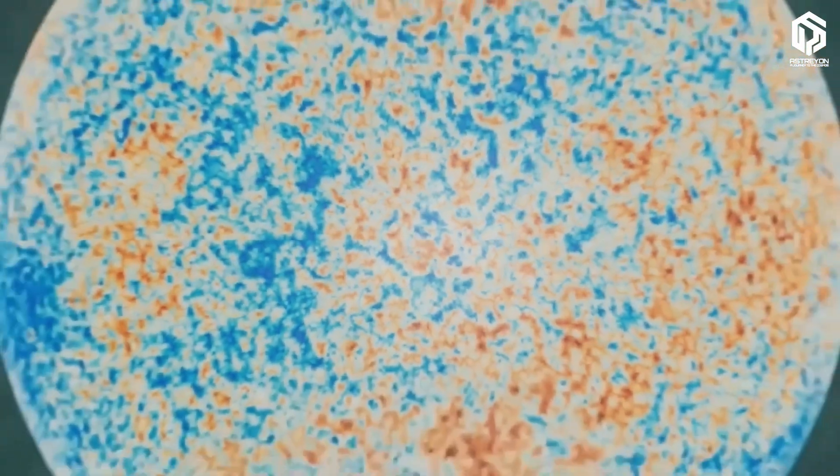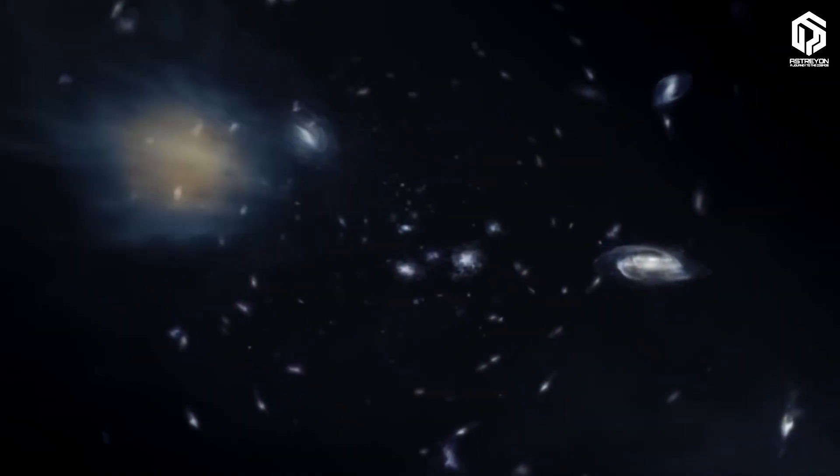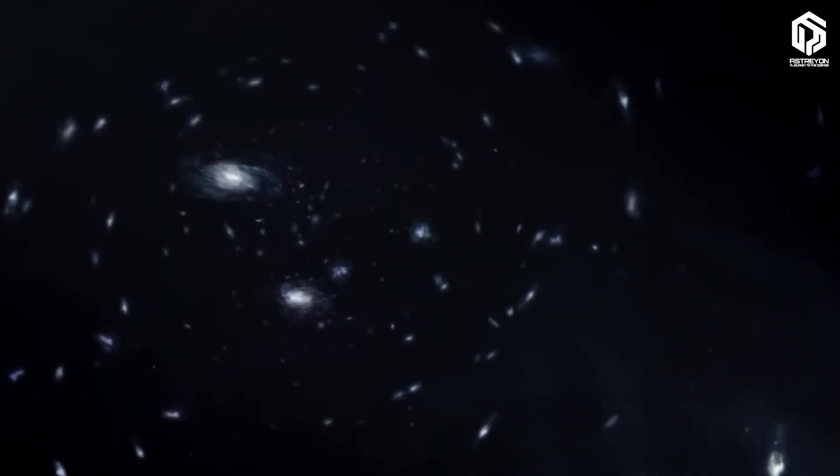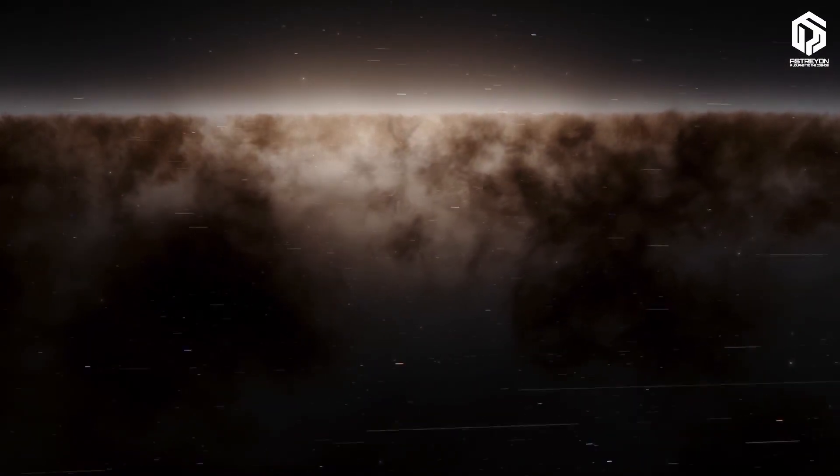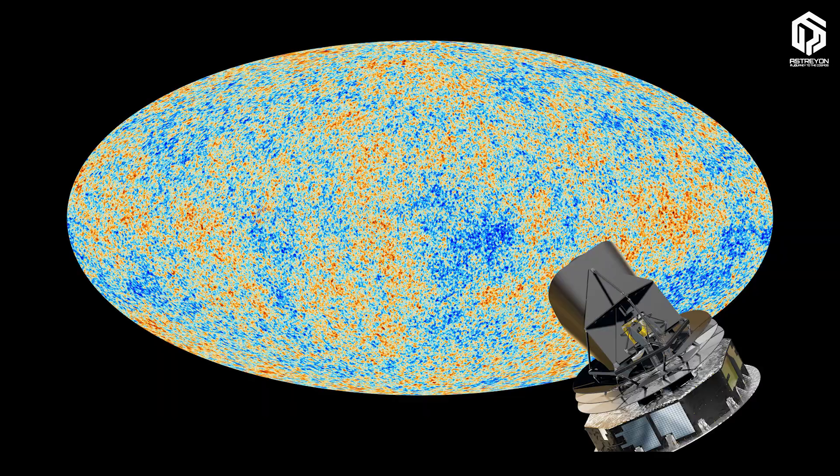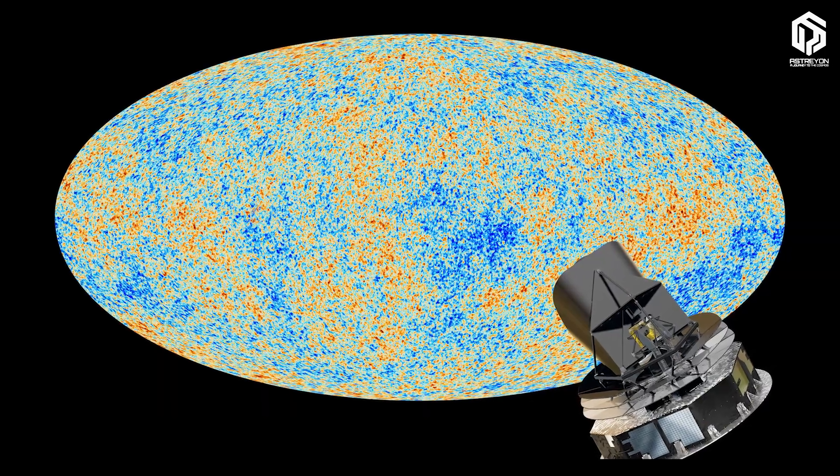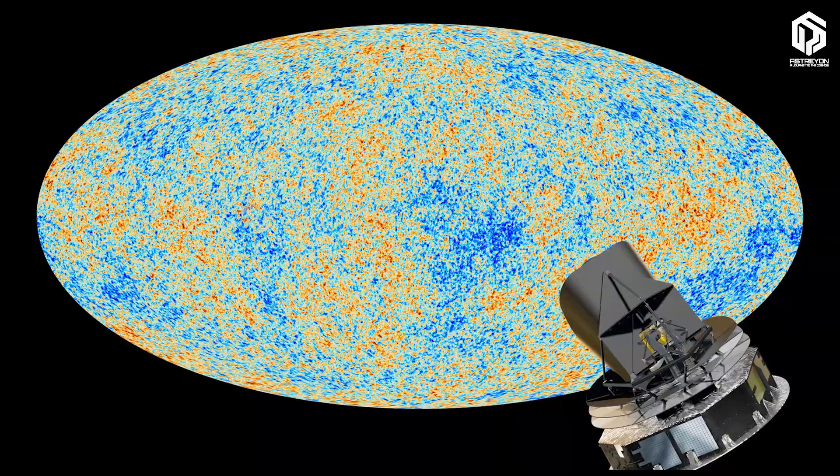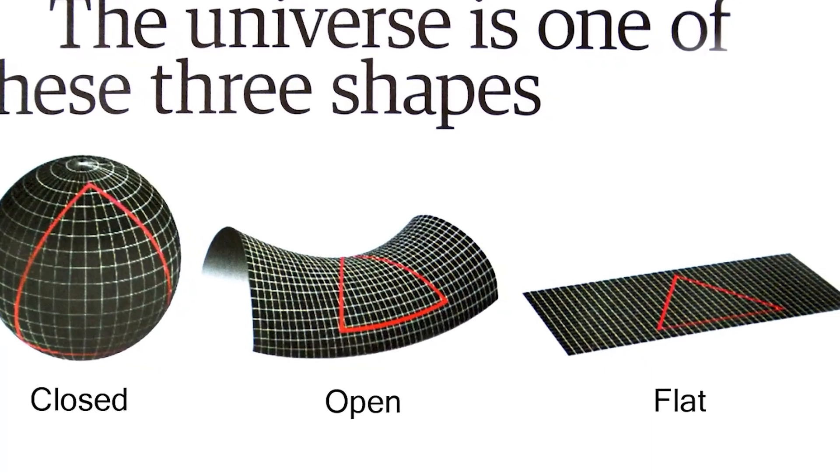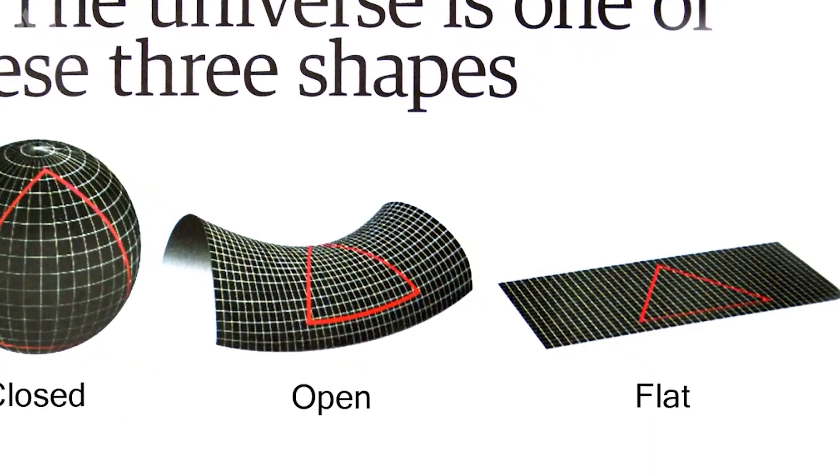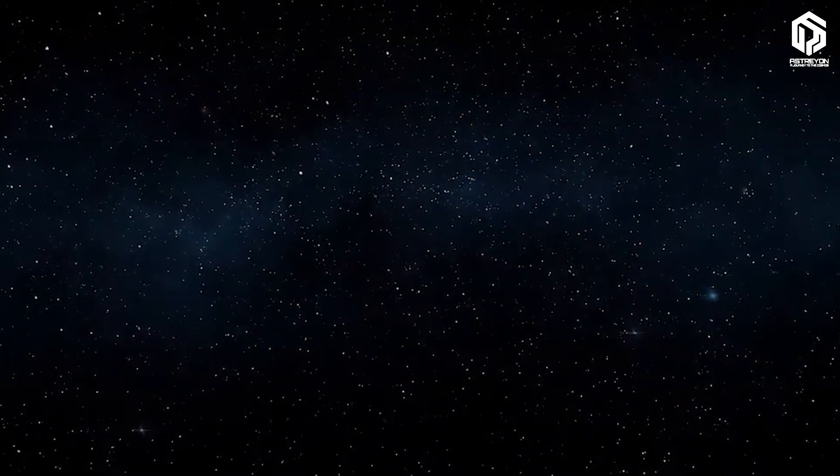So, is this 93 billion light years the whole universe? Or just a tiny piece of something even bigger? This is where science meets wonder and mystery. Some scientists, analyzing Planck telescope data, suggest the universe might be infinite. No boundaries, just endless galaxies, stars, and space stretching forever. This theory says our universe is flat, like an infinite sheet of paper with no curve to loop back on itself.